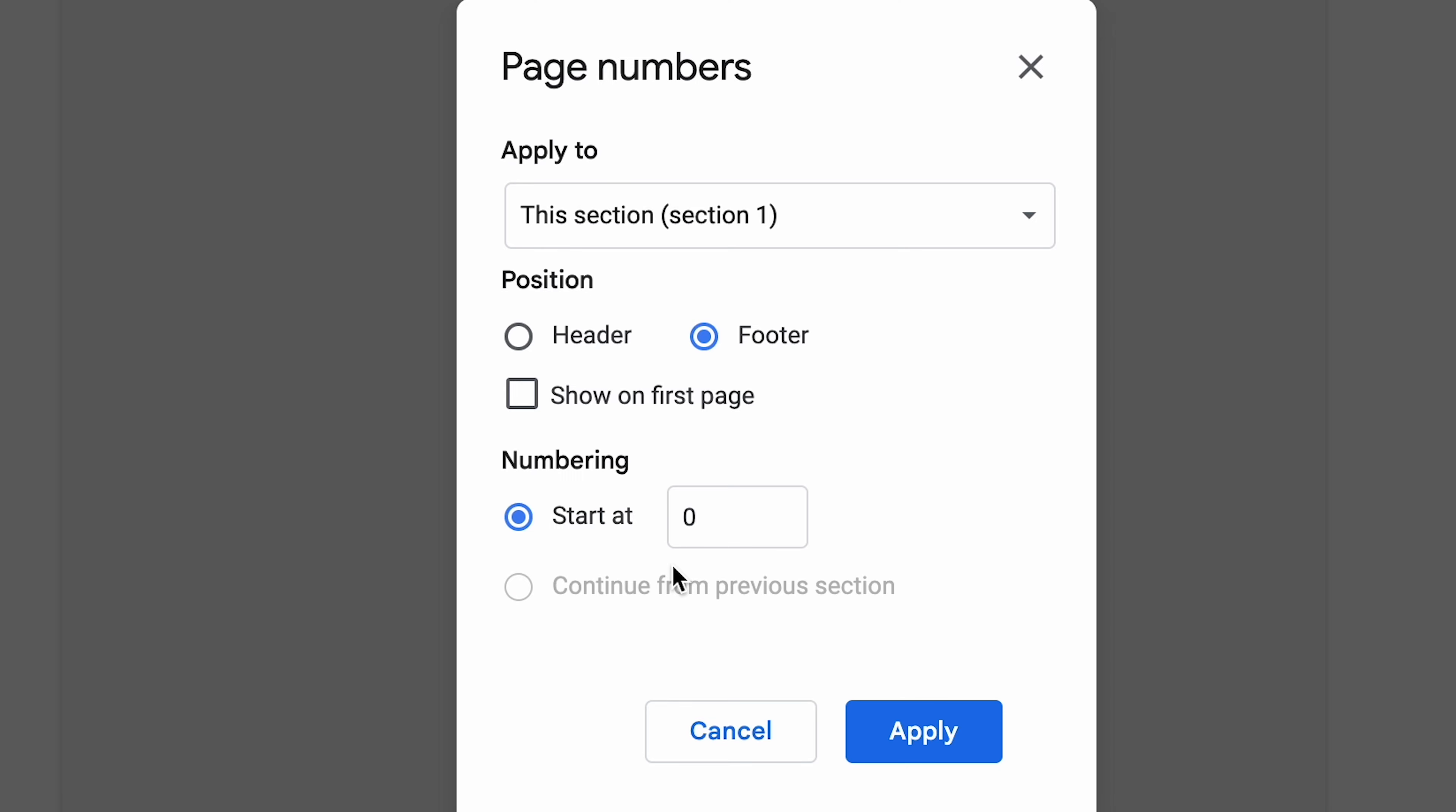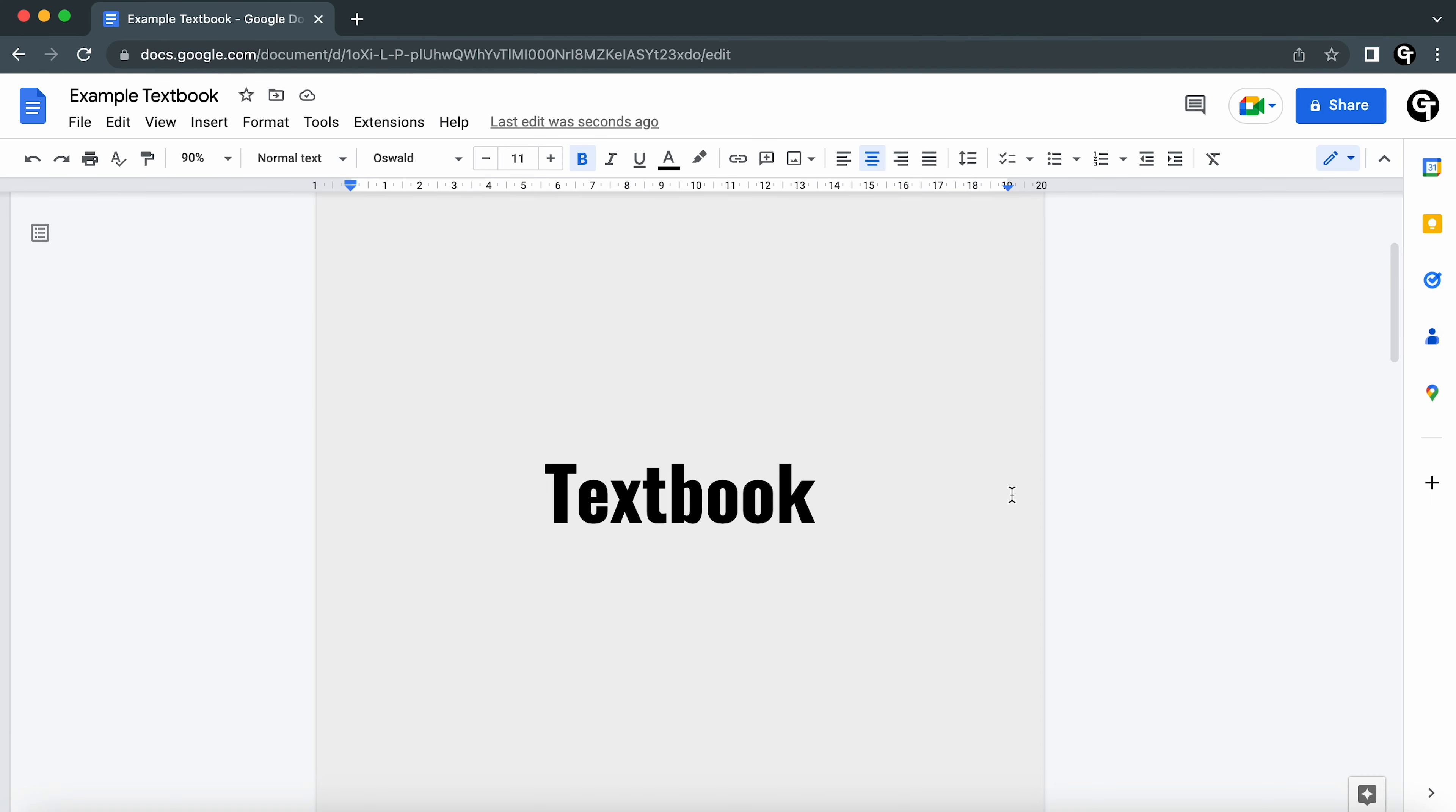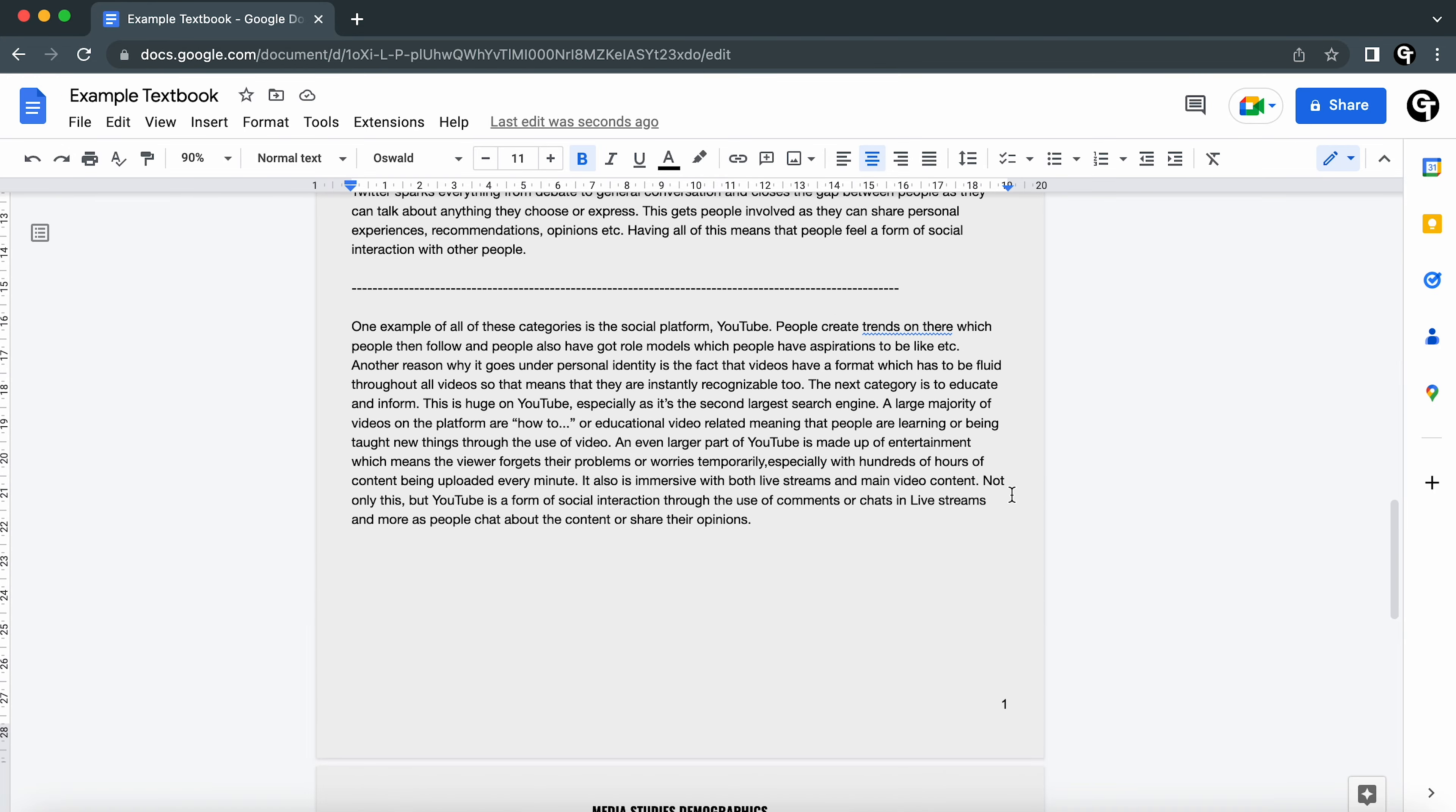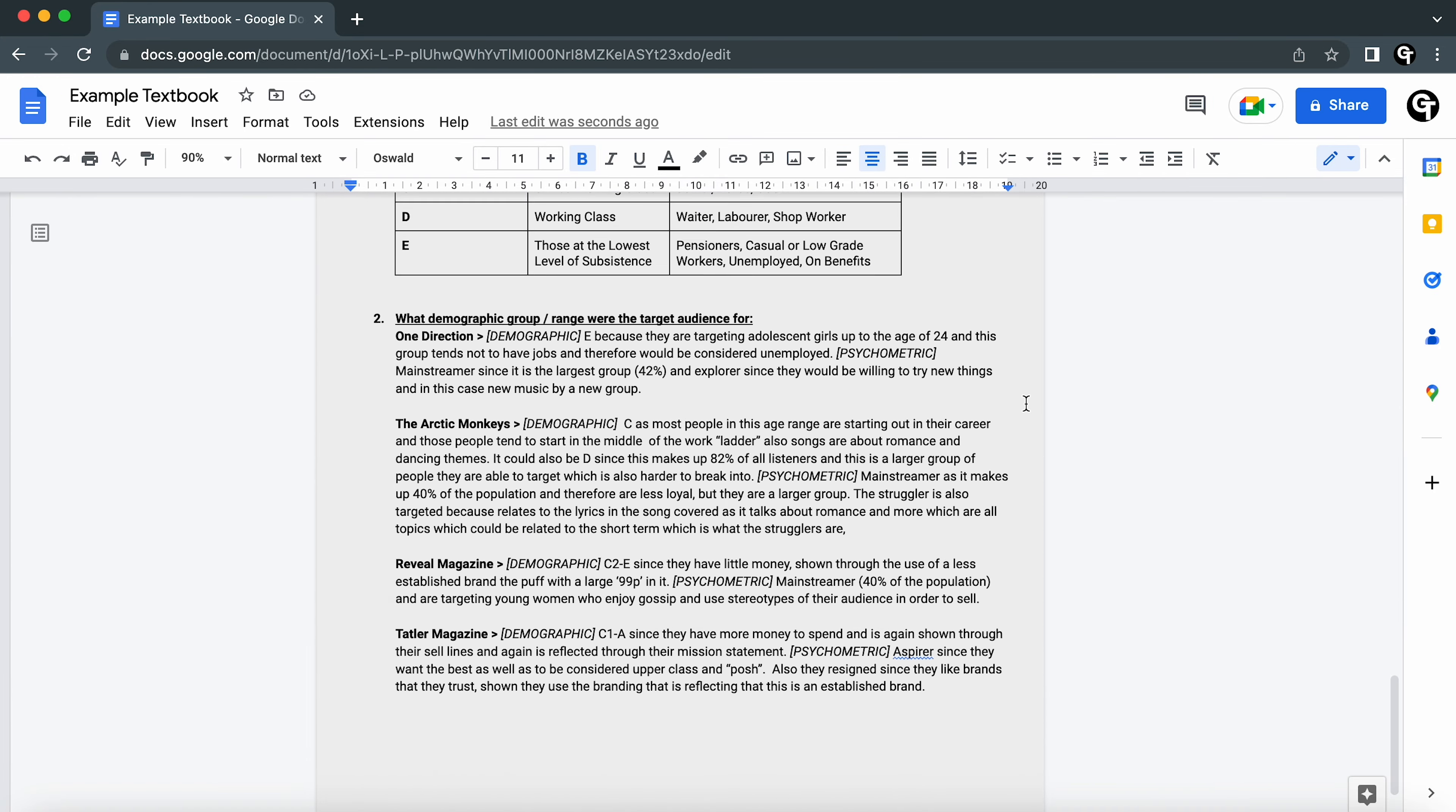Once you're happy with all of this, to apply it to your document all you need to do is click the blue apply button at the bottom right. And now as you can see, page numbers have been added to each page of my document.